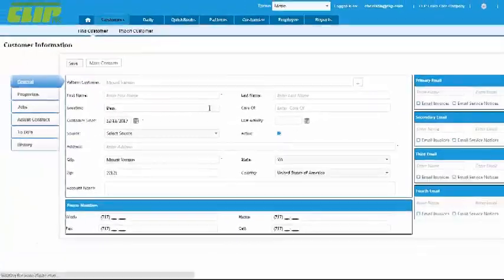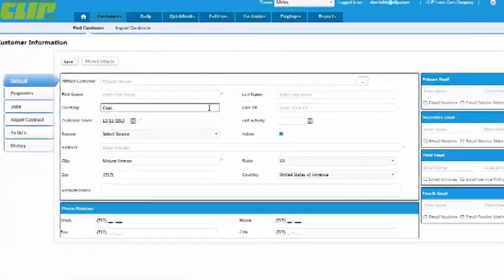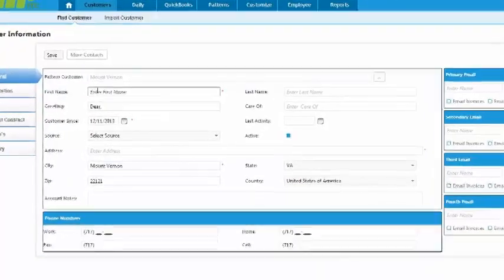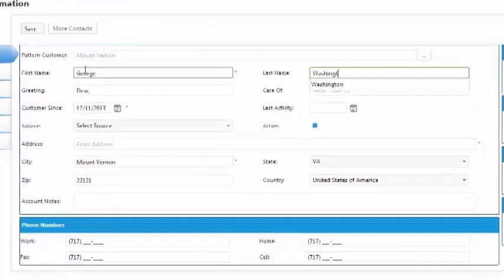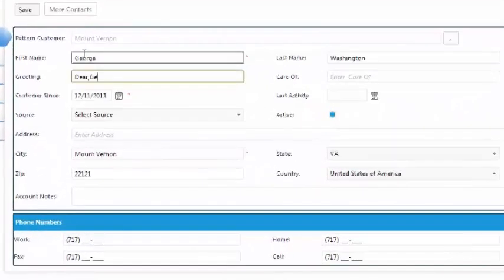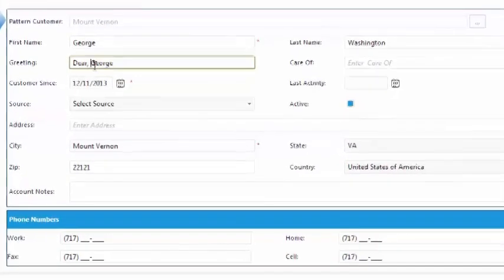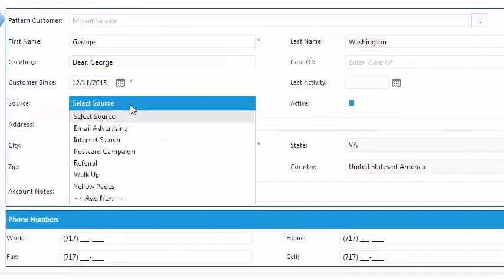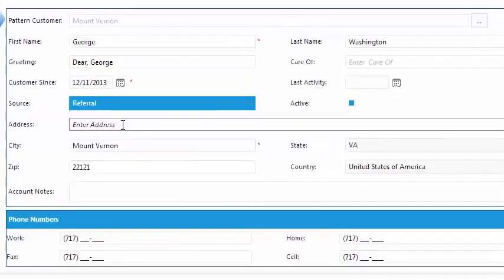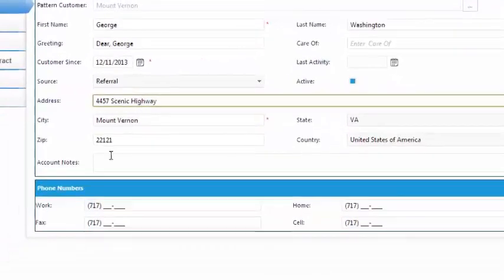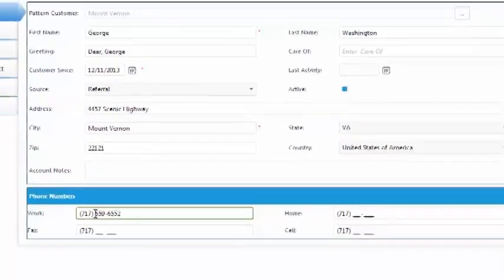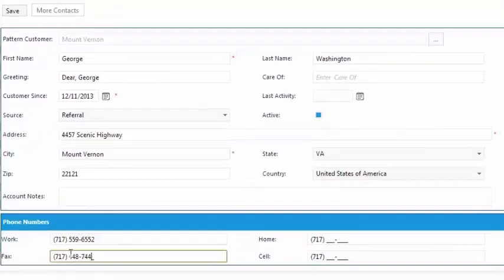and the information you added will automatically fill in. From here, you can type in whatever additional information you need, including their address, phone and fax numbers, and email addresses.